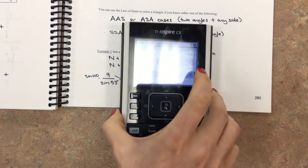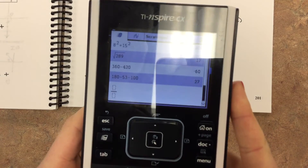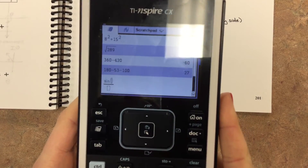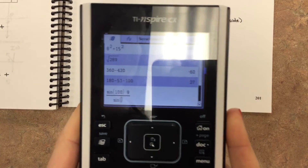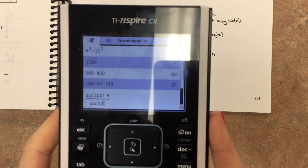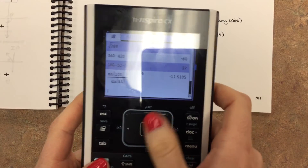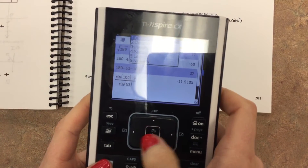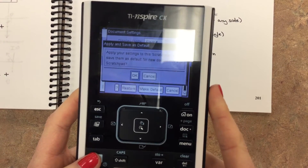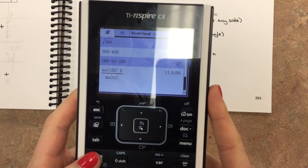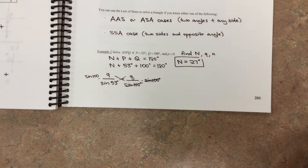Let me plug this into the calculator: sine of 100 times 9, divided by sine of 53. We somehow ended up back in radian mode, so we go into document settings and change it back to degrees. Let's try that again — that makes more sense. So 11.1 is going to be q.